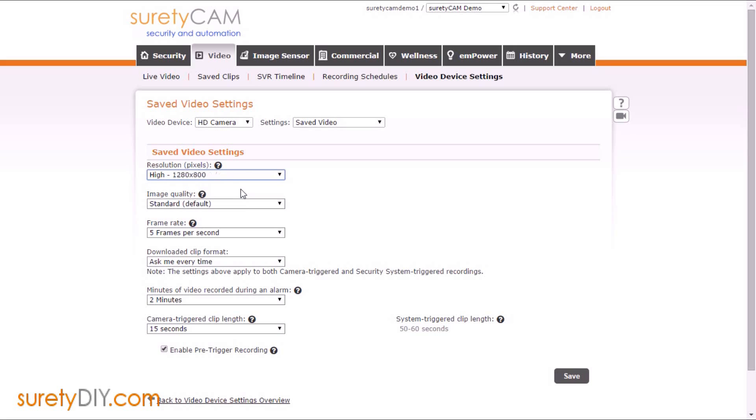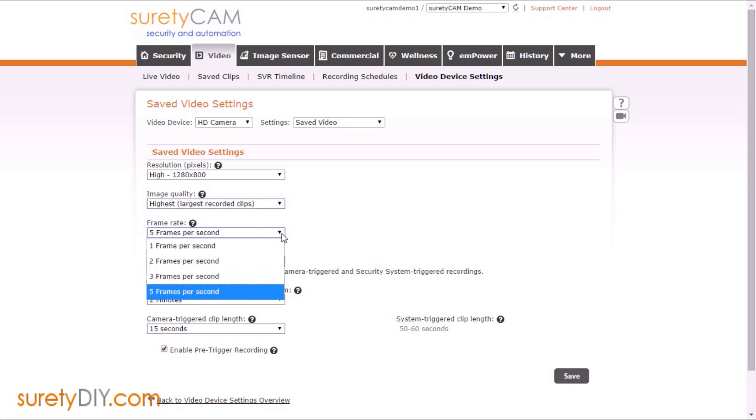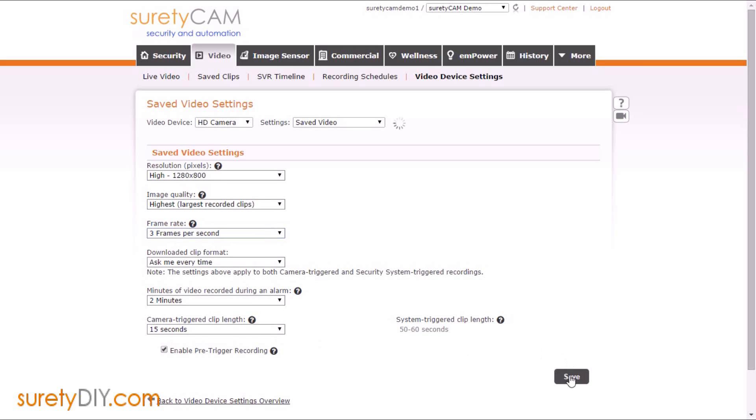By default, Alarm.com cameras will be installed with the medium settings. So if you want the higher resolution, you'll want to go into this menu and change the settings. This page also allows you to adjust the length of clips generated by the camera and by alarms. When you're done changing the settings, make sure to click Save.